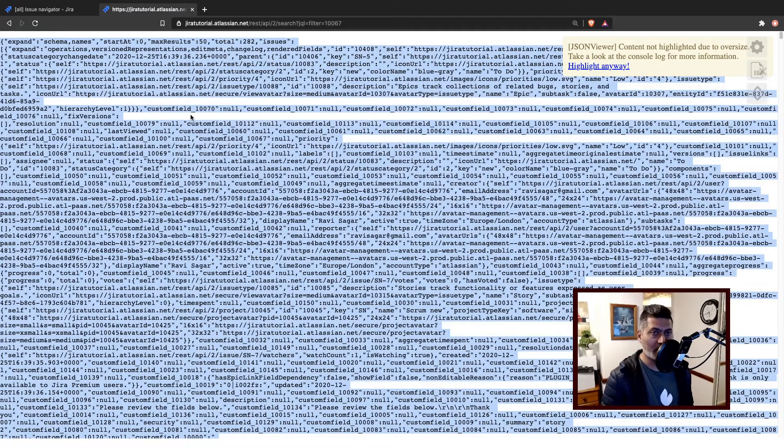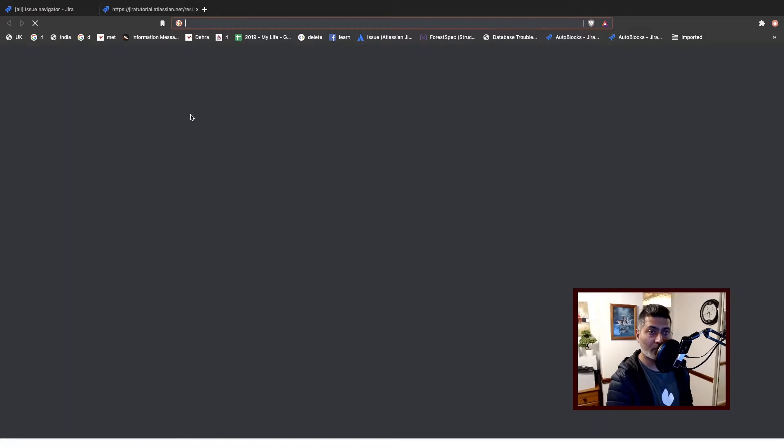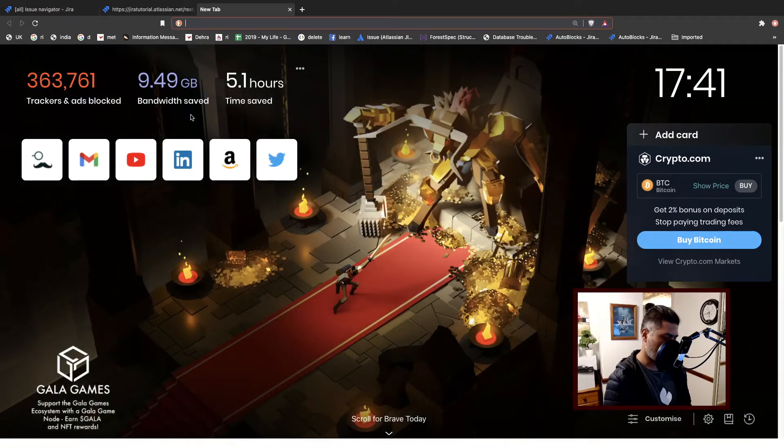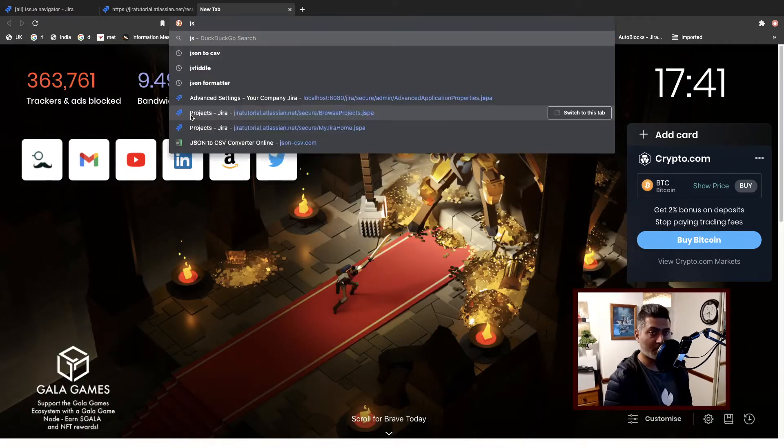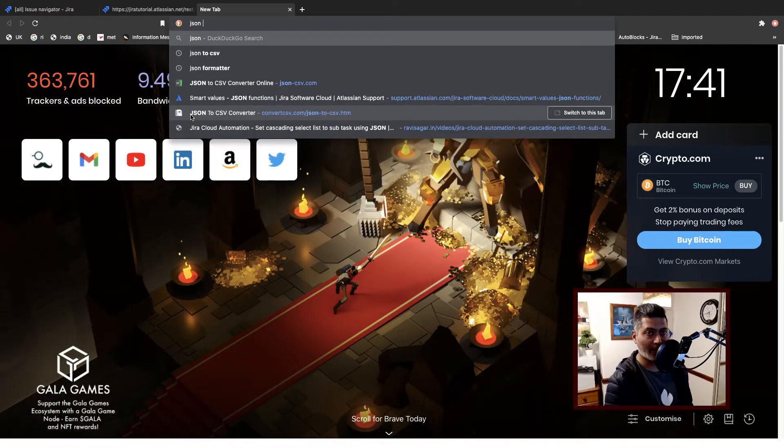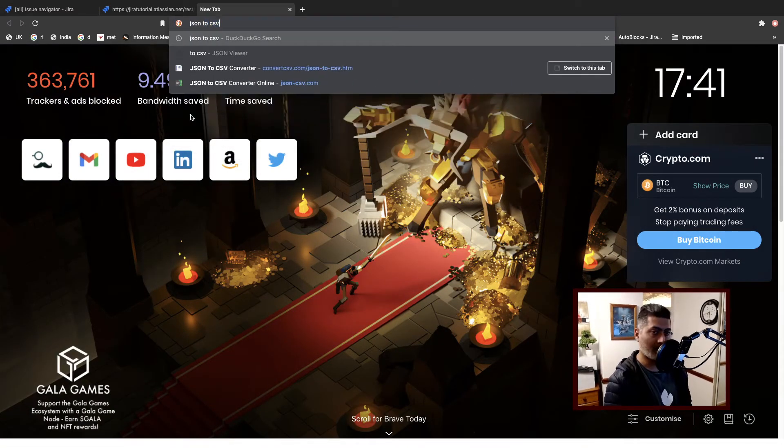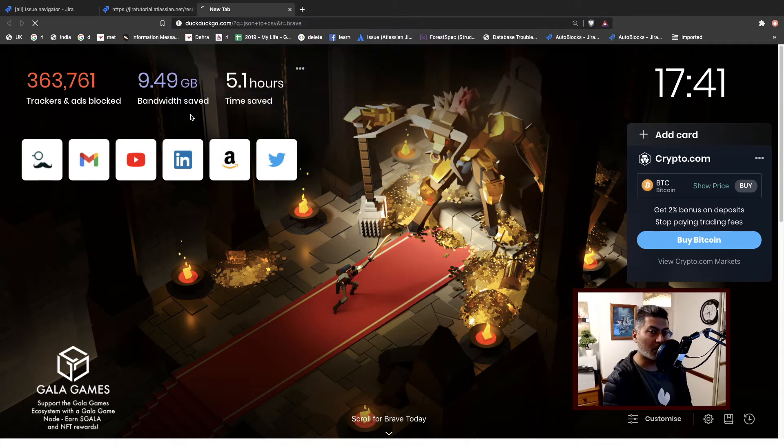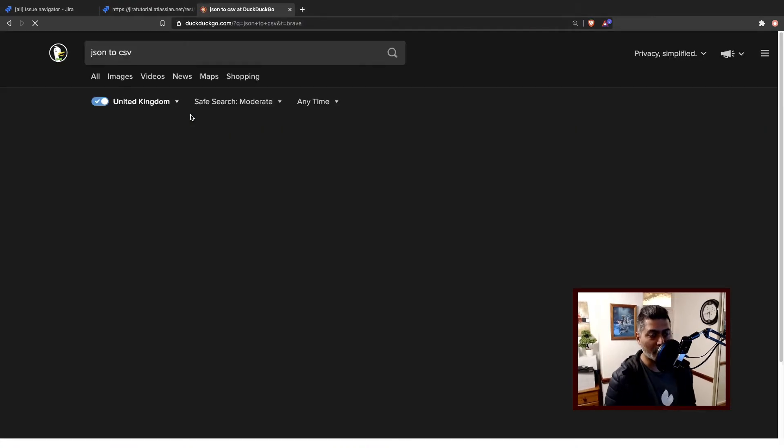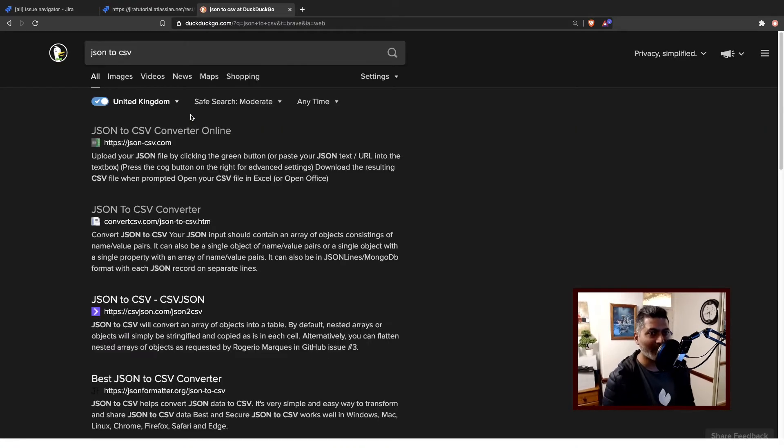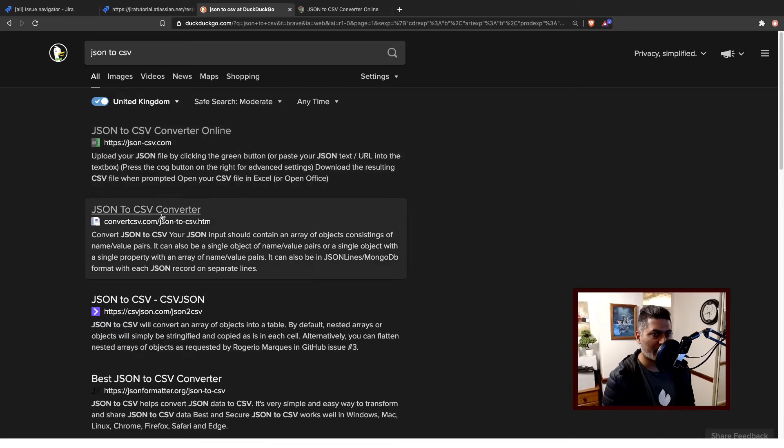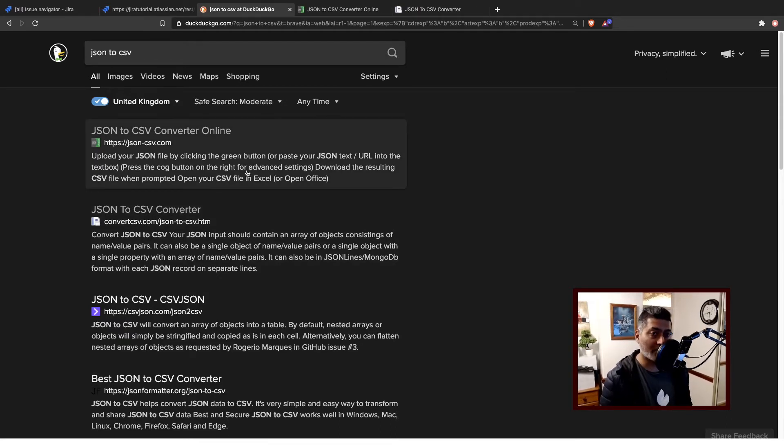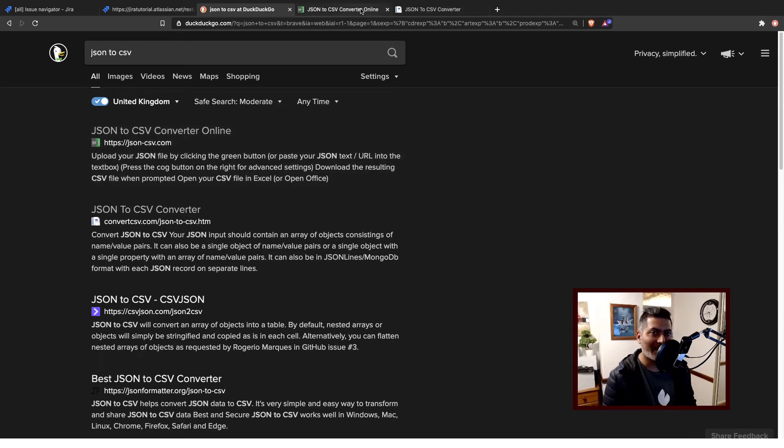But in case you want to convert it into a nice CSV file, all you can do is you can select everything, like the whole JSON file. To convert it into a CSV there are multiple ways of doing it - I will show you the simplest one. So if you type in 'JSON to CSV', just do a Google search. In my case I'm using DuckDuckGo, so I'll probably open the first and second link.